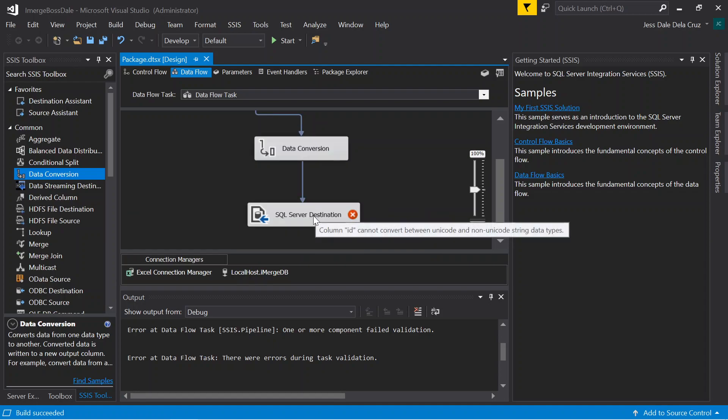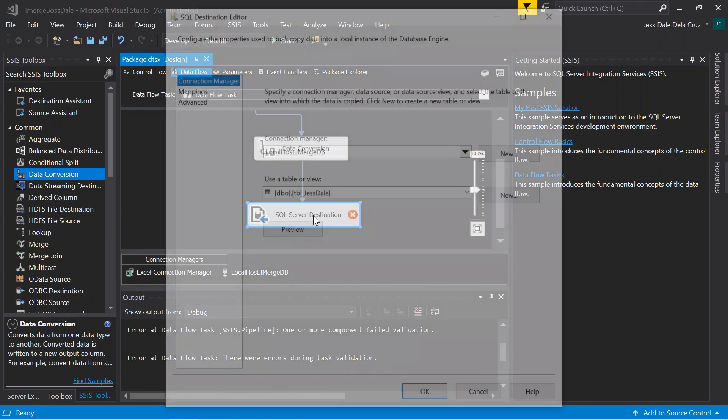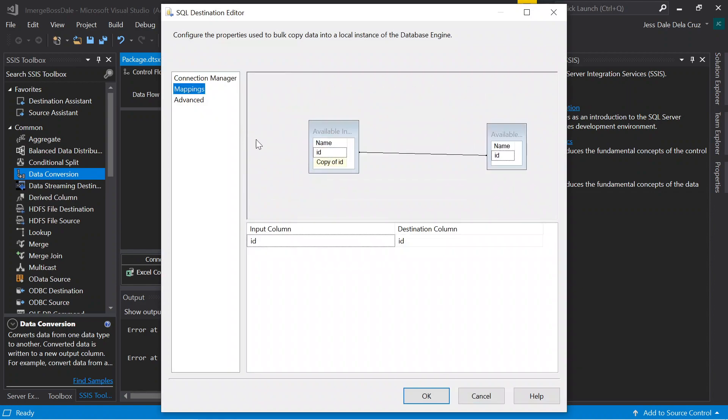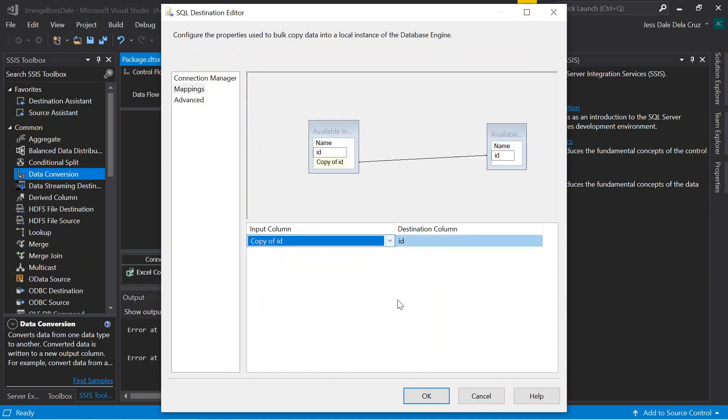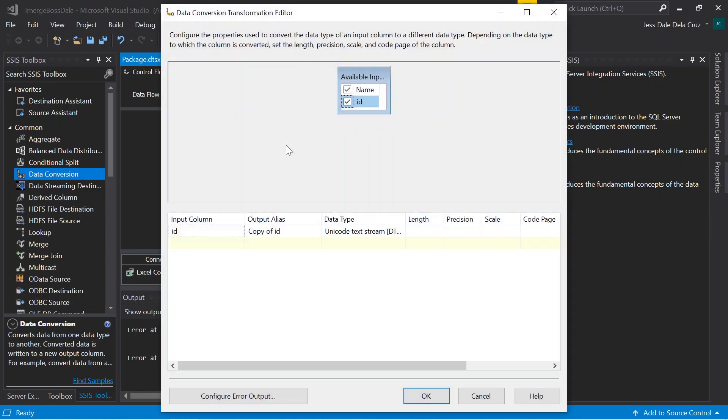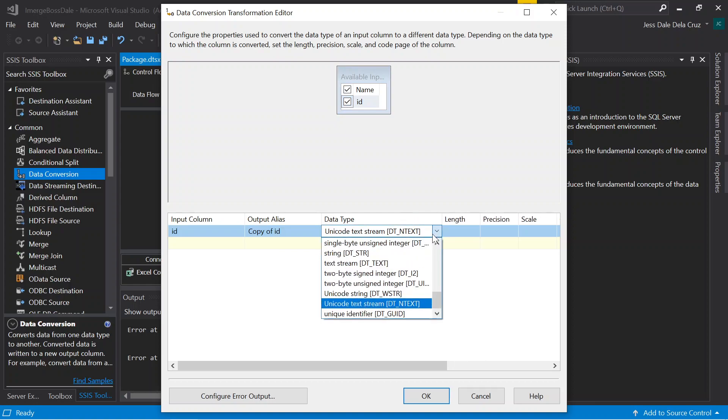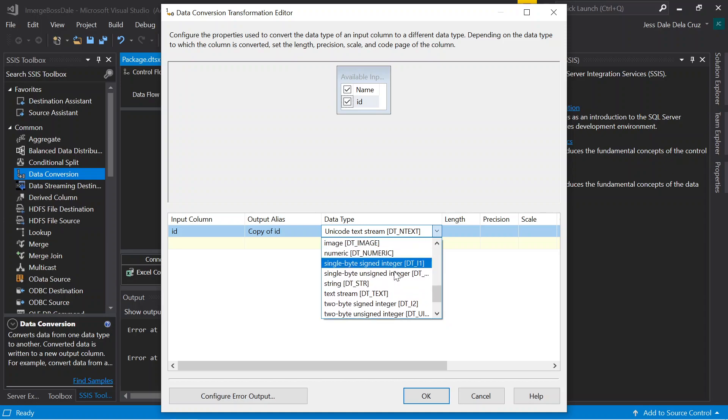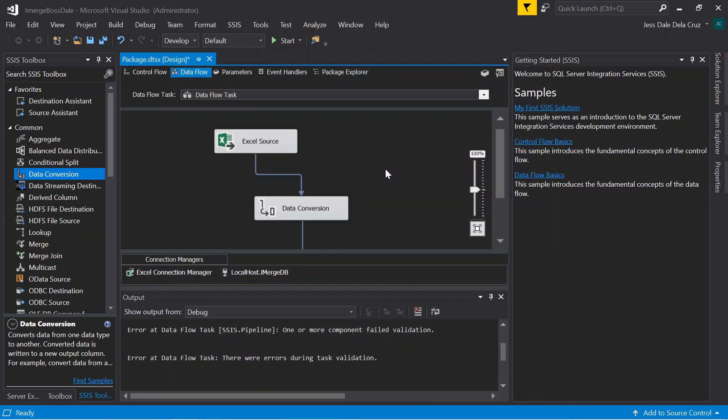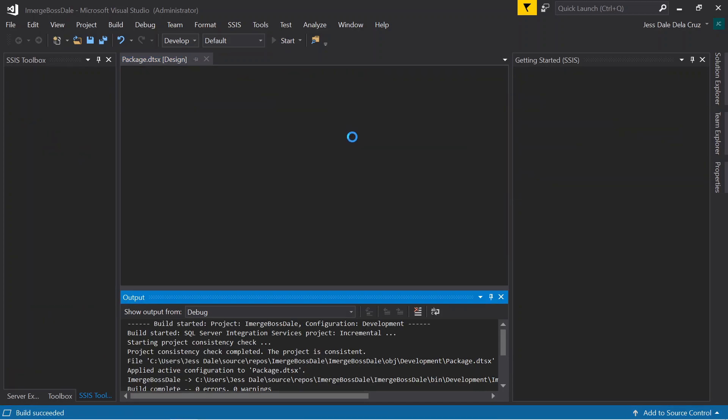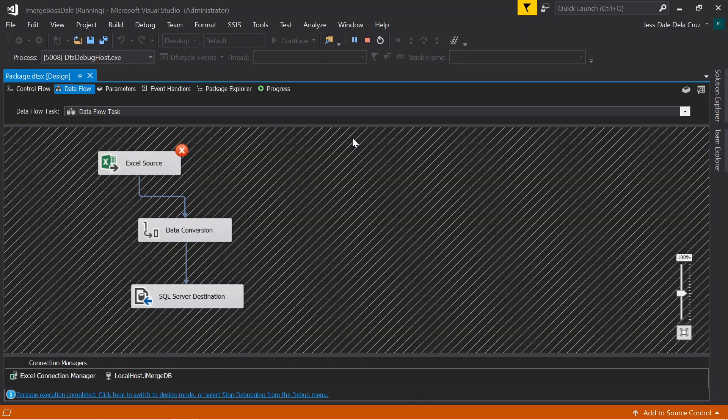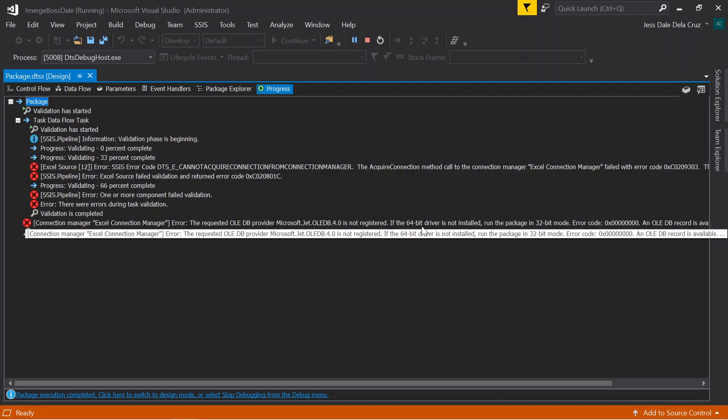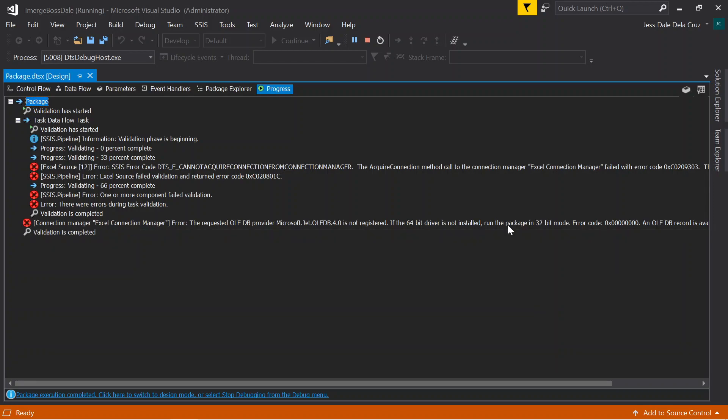You have done everything. The main problem here is that under the SQL server destination, you're not mapping it correctly. You need to shift this one to copy of ID because the data conversion is located here. We just bring this back to the original choice, which is the text stream. Click OK. We're going to run this one. I think it's not working.